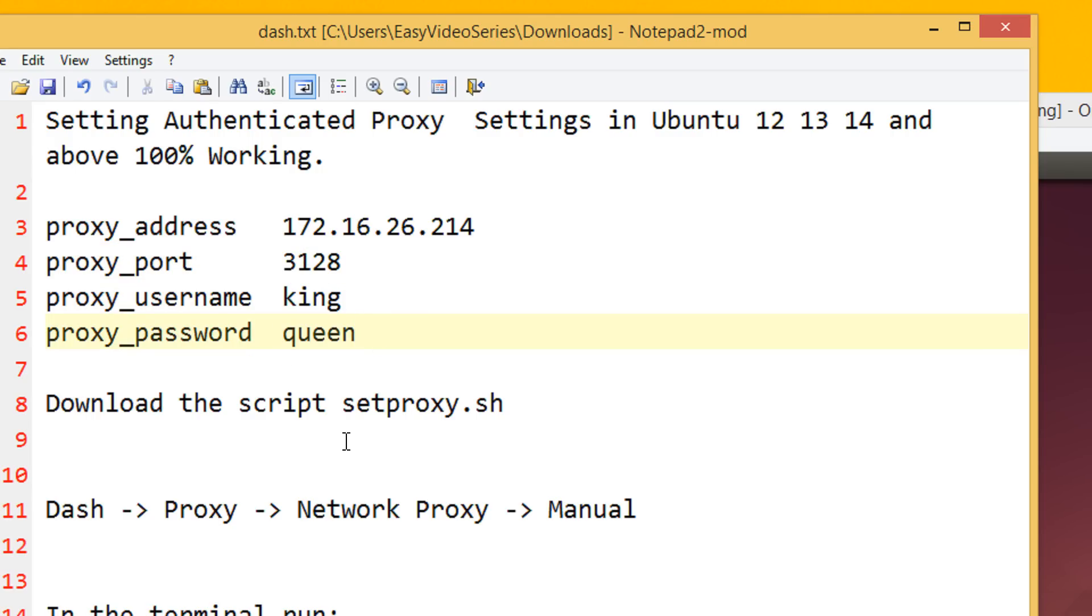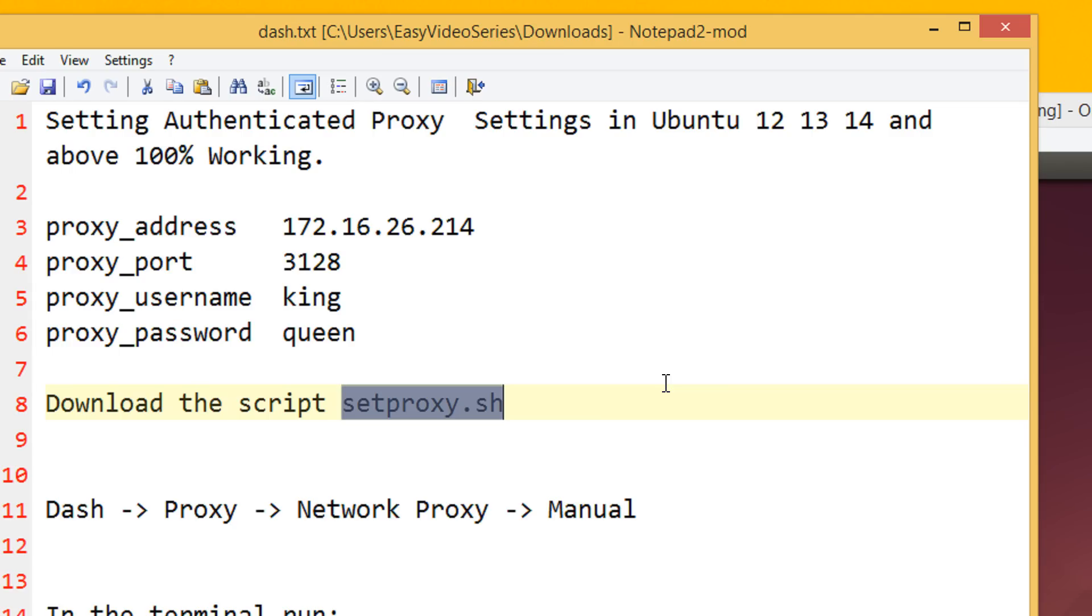So first of all, download the script setproxy.sh, the video link has a download link for it also. I have given the dropbox links. This script helps you to make the proxy settings in relevant files so that everything will work perfectly.